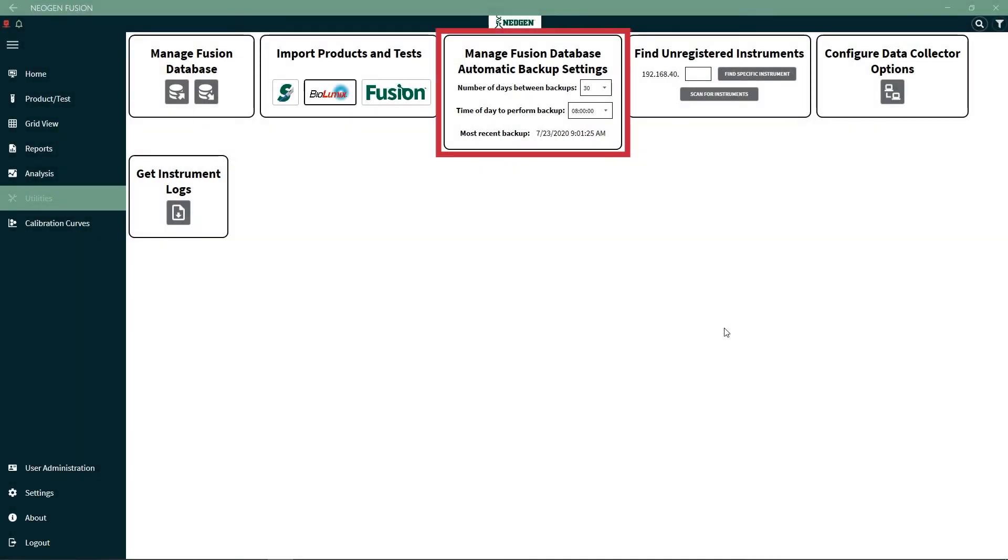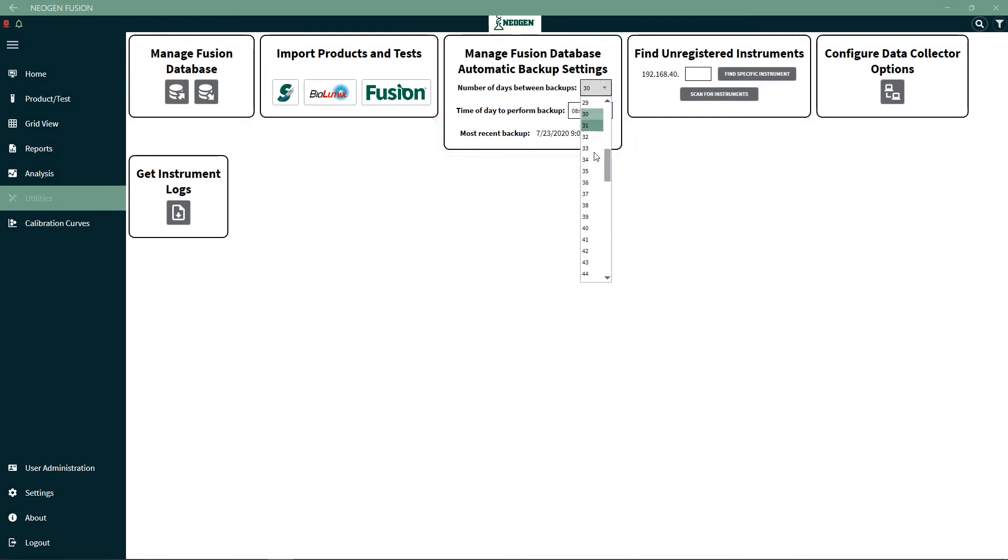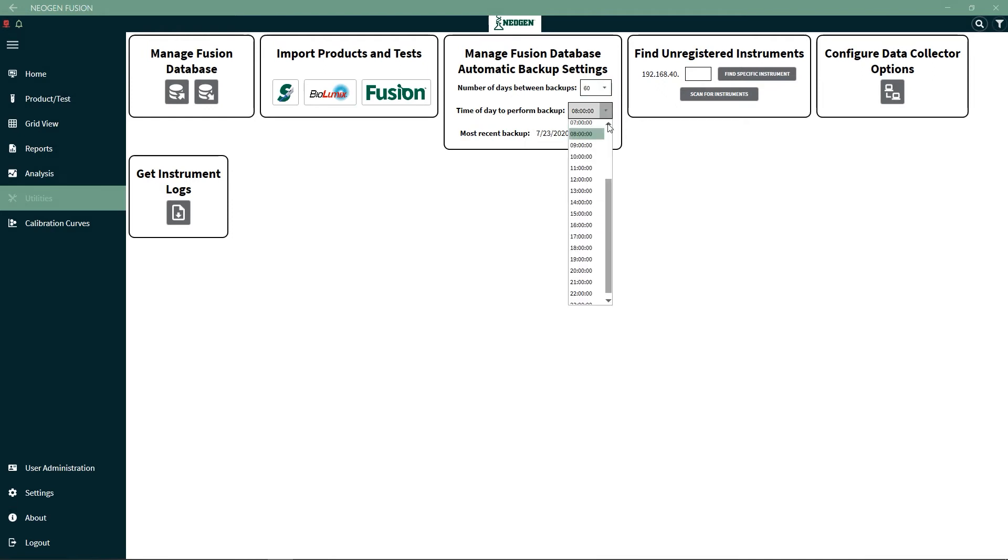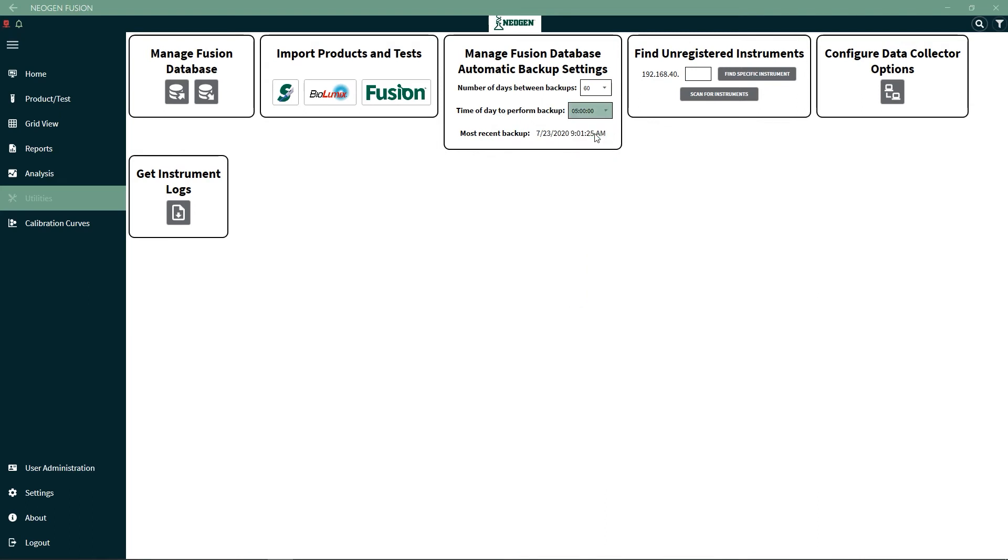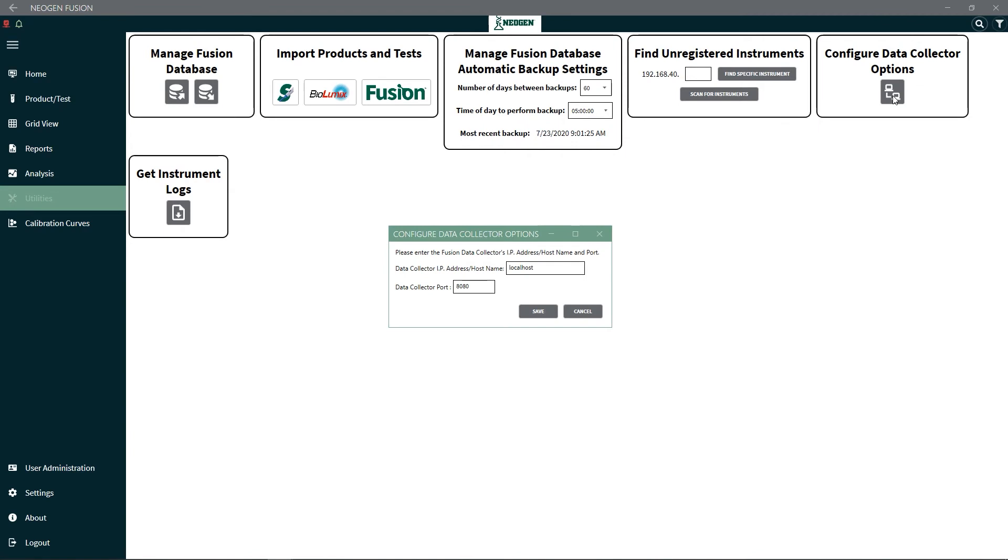In Manage Fusion Database Automatic Backup Settings, you can change the number of days between backups and set the time of day the backups happen. You can also see the data collector options with information that's important for technical services assistance.